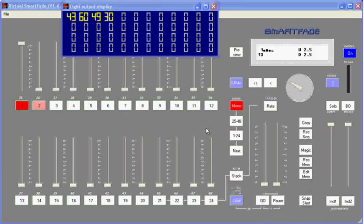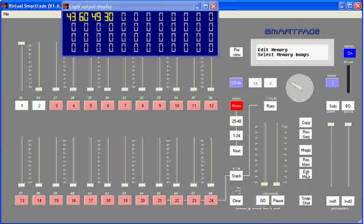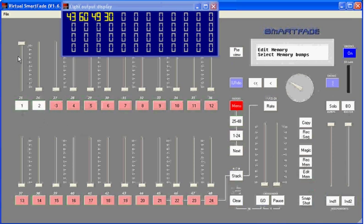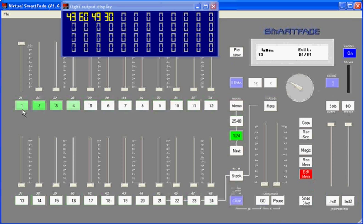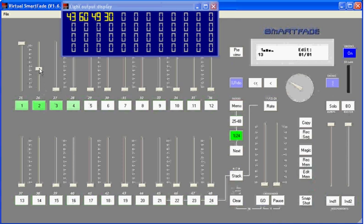So creating memories is easy, and once you've created them, the first thing you'll probably want to do is edit them or make changes to the channel levels that are in those memories. There's a key over here under record memory called edit memory. What I can do is hit edit memory, select the memory I wish to edit, in this case I'll use the active one, and now the console switches into channel mode. And what I can do is level match any of the channels that are already at a level. You see I took control of channel 2 there and raised it up.